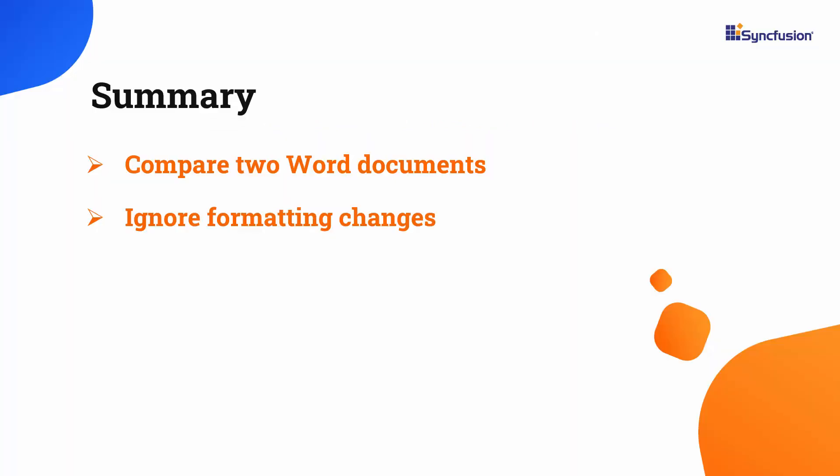In this video, I showed you how to compare two Word documents and ignore the formatting changes in a comparison. If you would like to see the working code of this example, you can download it from the GitHub link in the description below.